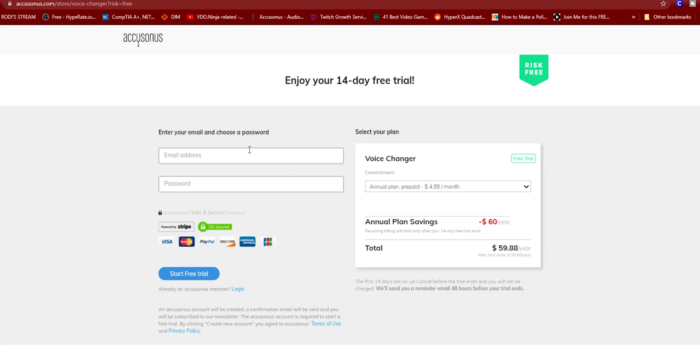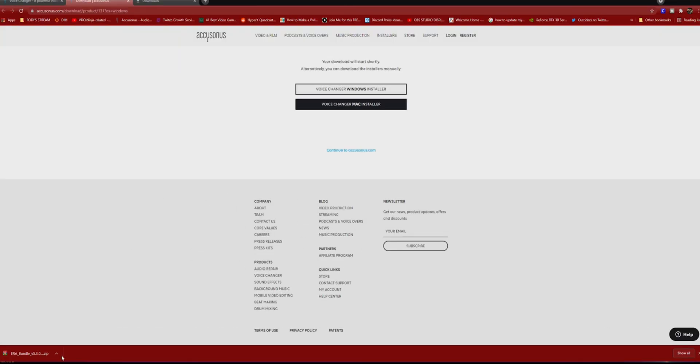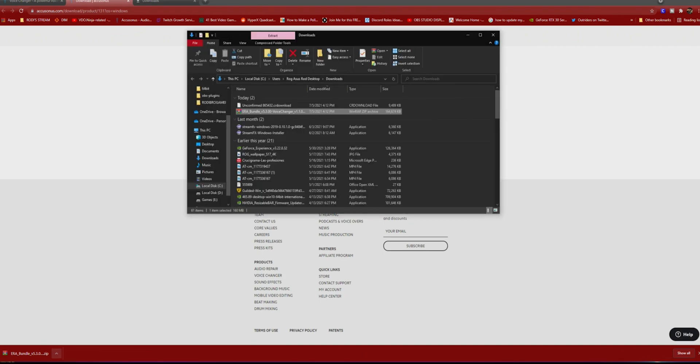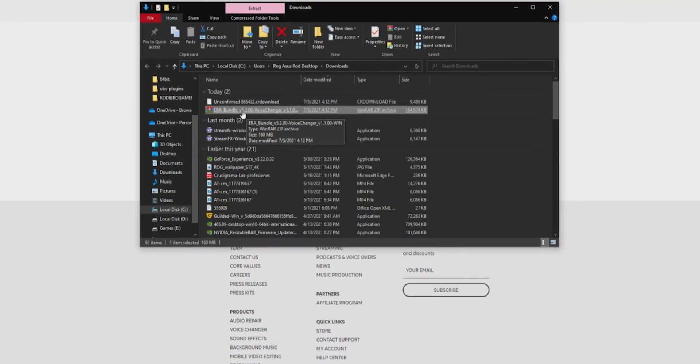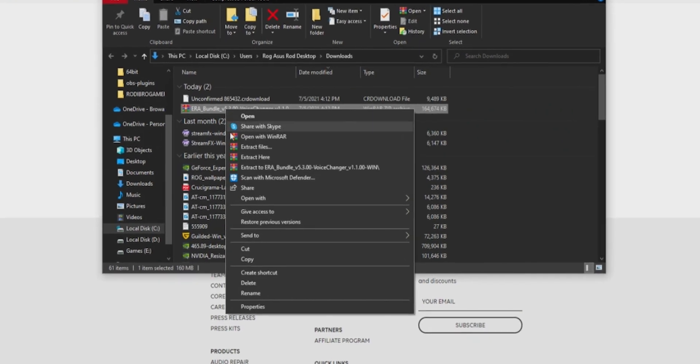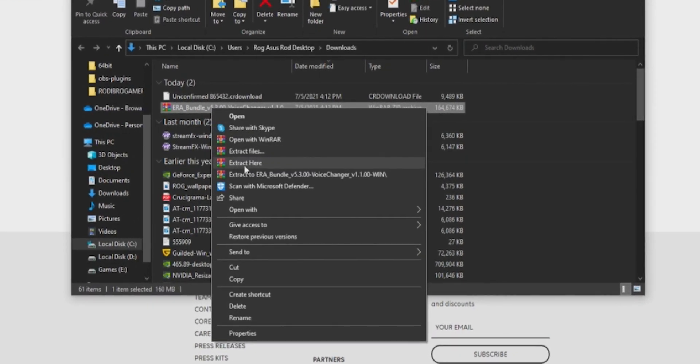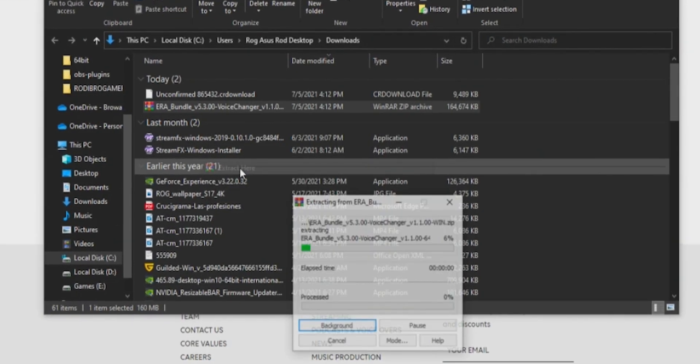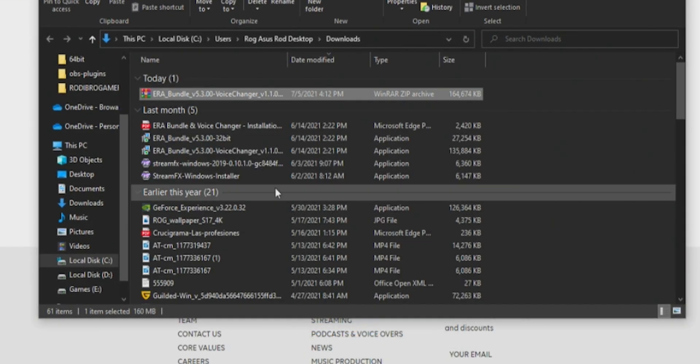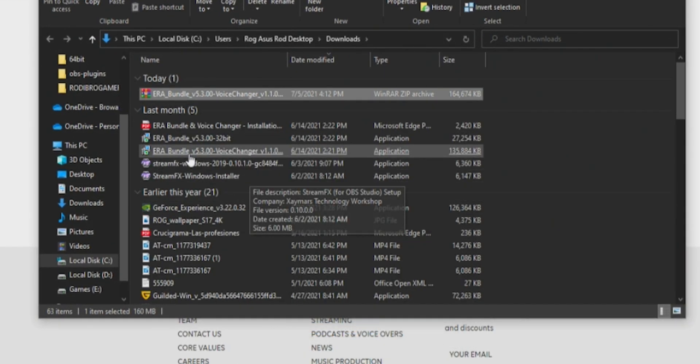After you fill up this information, click Start Free Trial and it will download a zip file. You can go ahead and install it on your computer. To open this file, I usually go to Show in Folder to know what folder it was installed.